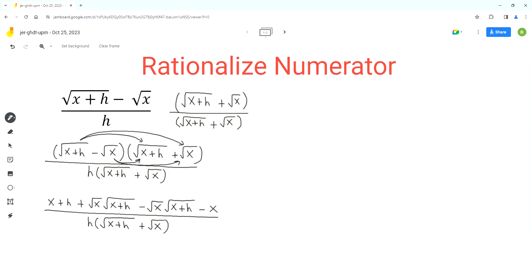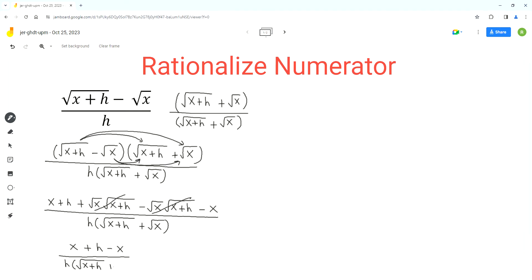Now we can simplify the expression in the numerator — there are like terms. Square root of x times square root of x plus h, and minus square root of x times square root of x plus h, cancel each other out. So we get x plus h minus x, over h times square root of x plus h plus square root of x.